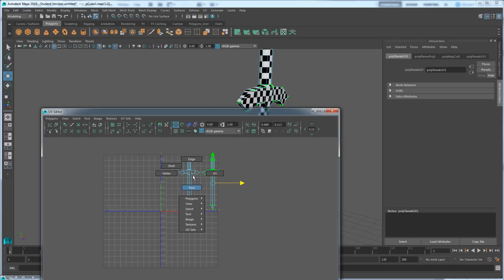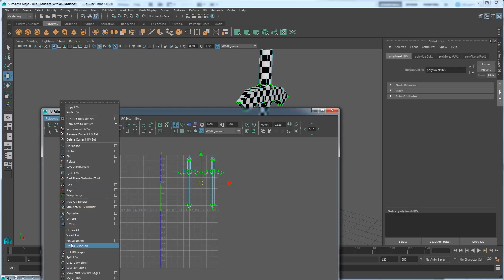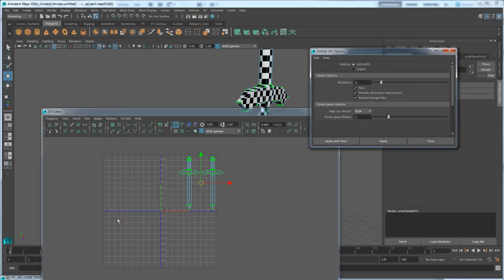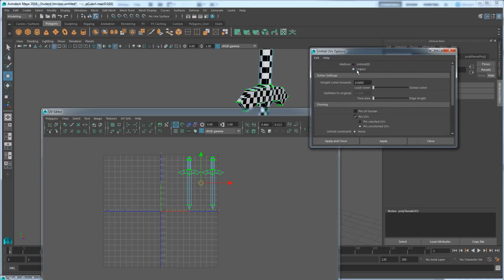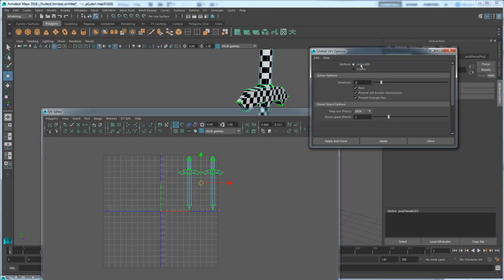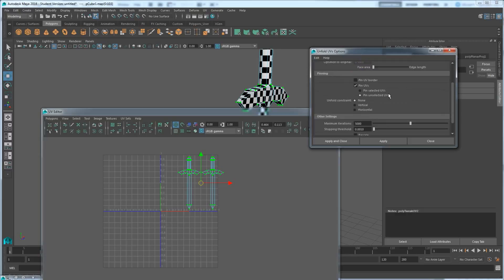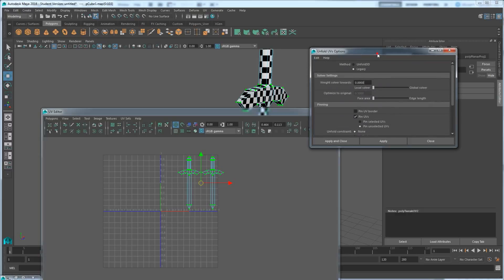I should be able to take this and slide it apart now because it just took one side. That's the benefit of cutting — you can divide things pretty easily. Now if I go to UV mode, select everything, and go to Polygons, we have Unfold. Generally use the options. There's Unfold 3D and Legacy. I'm going to go with Legacy because that's the earlier versions before 2016 and it's a little easier to use with a few more options.